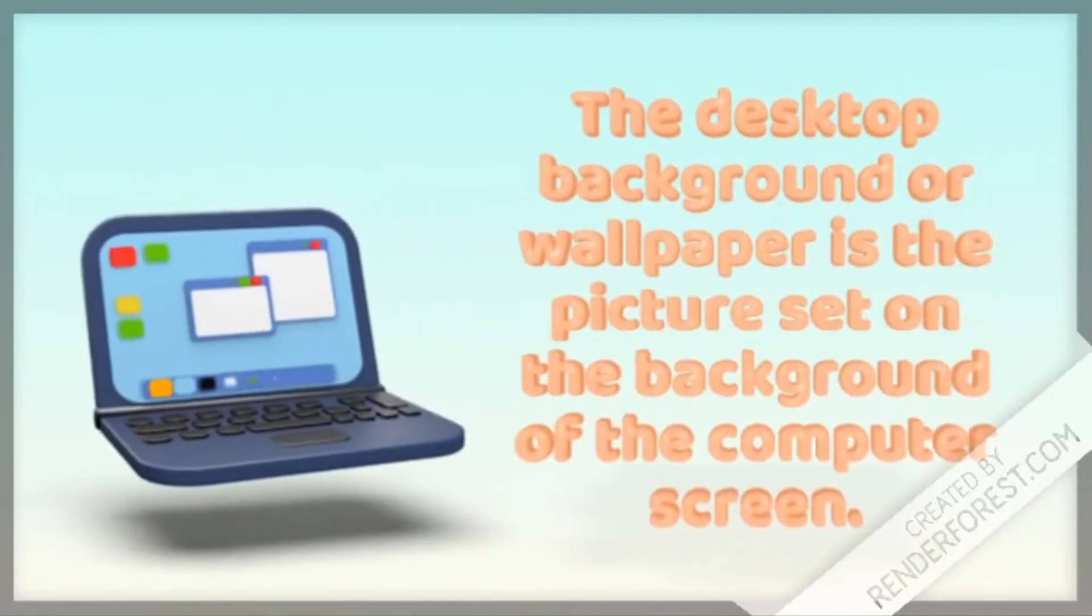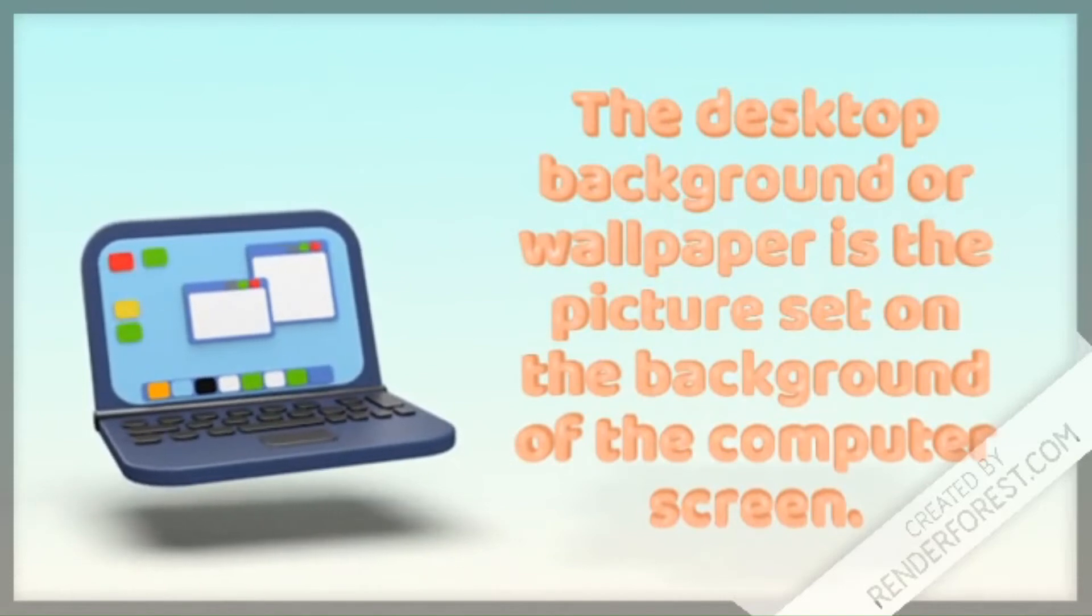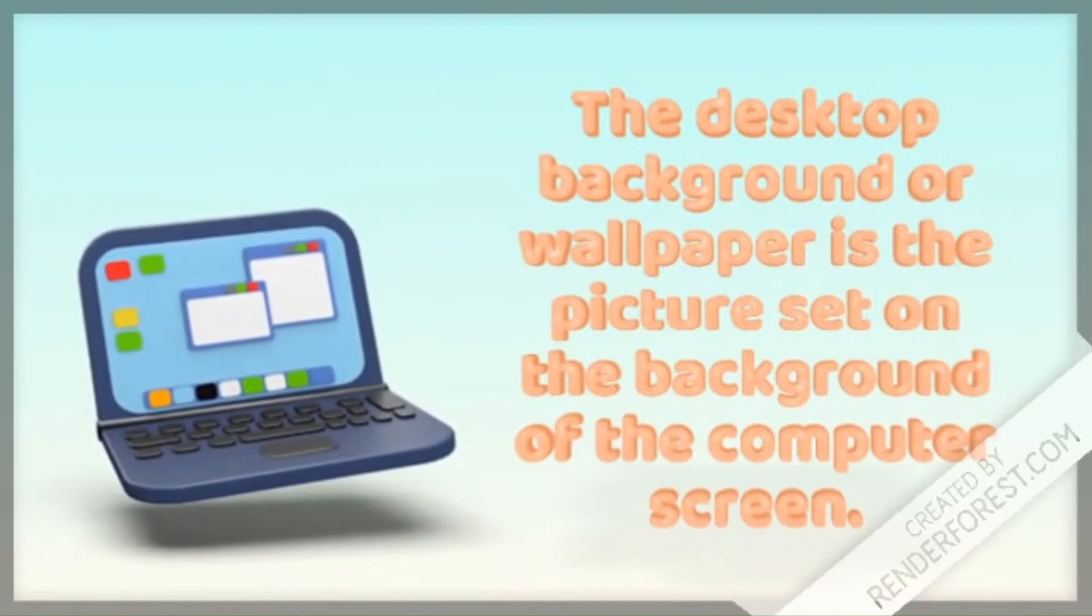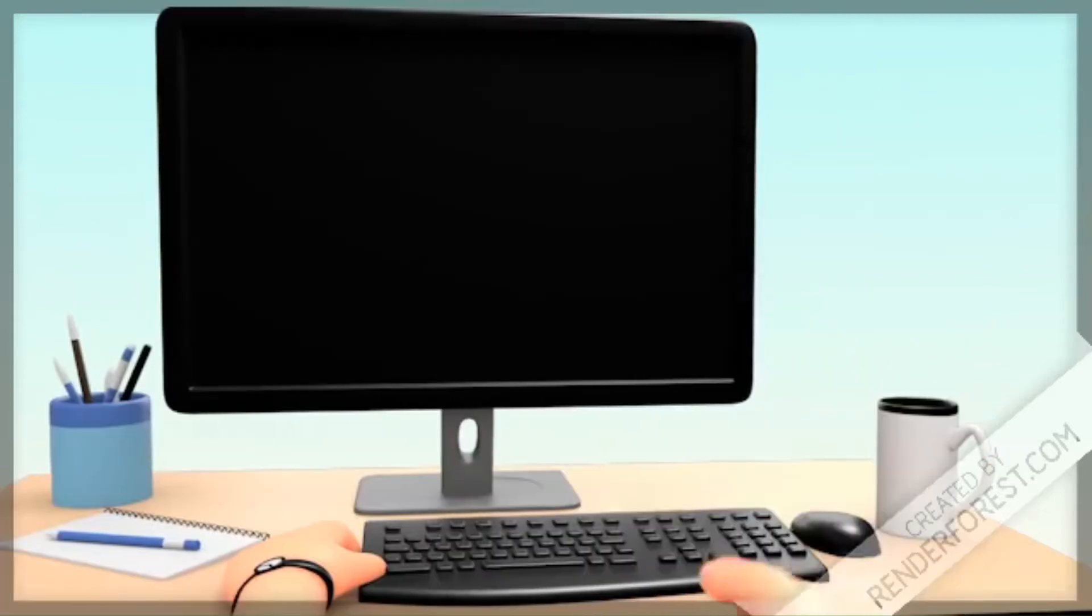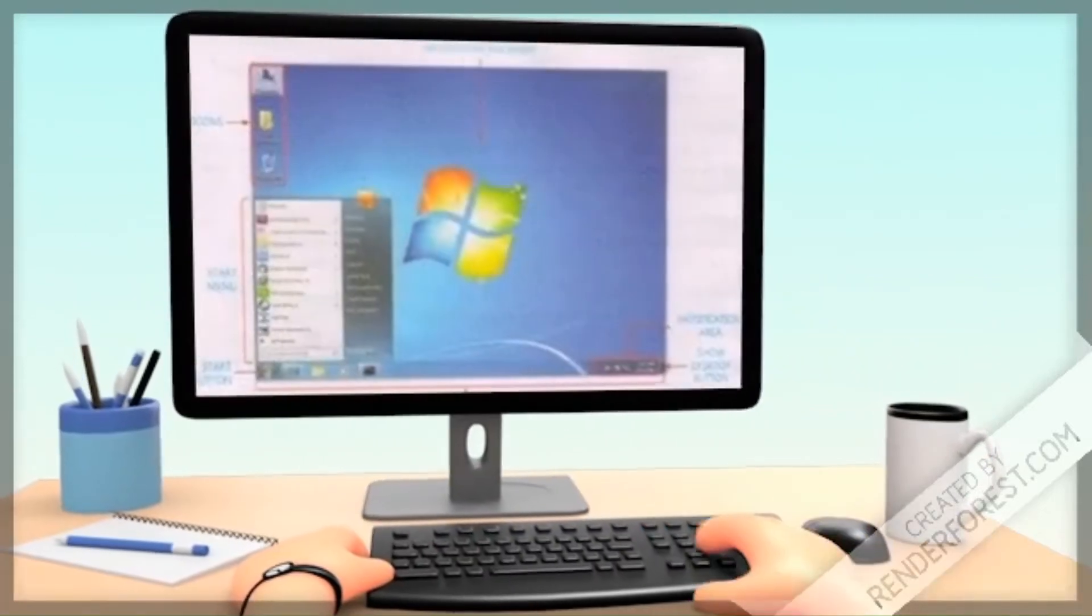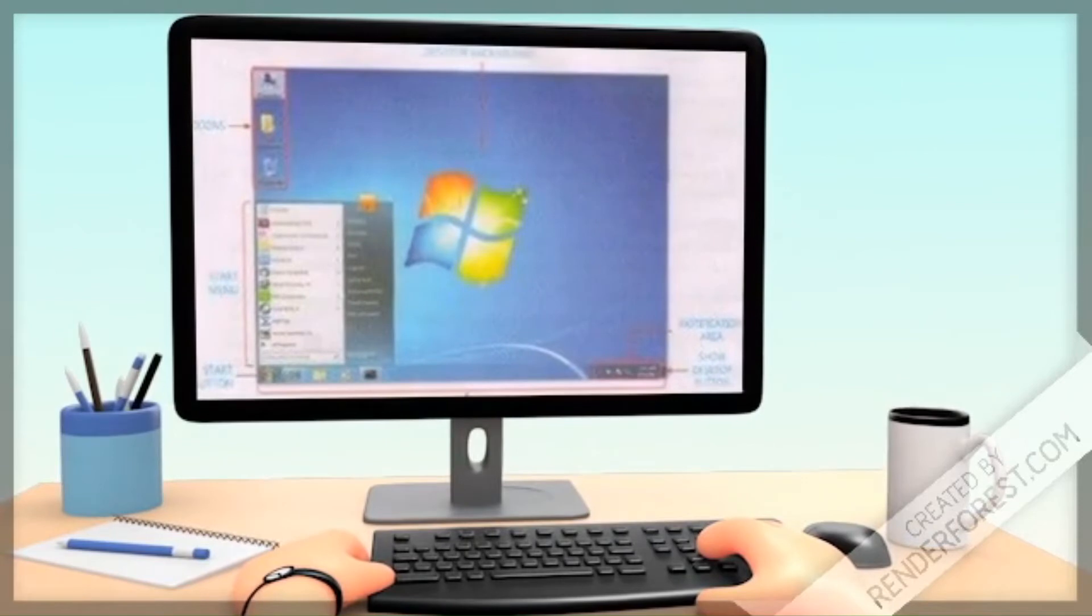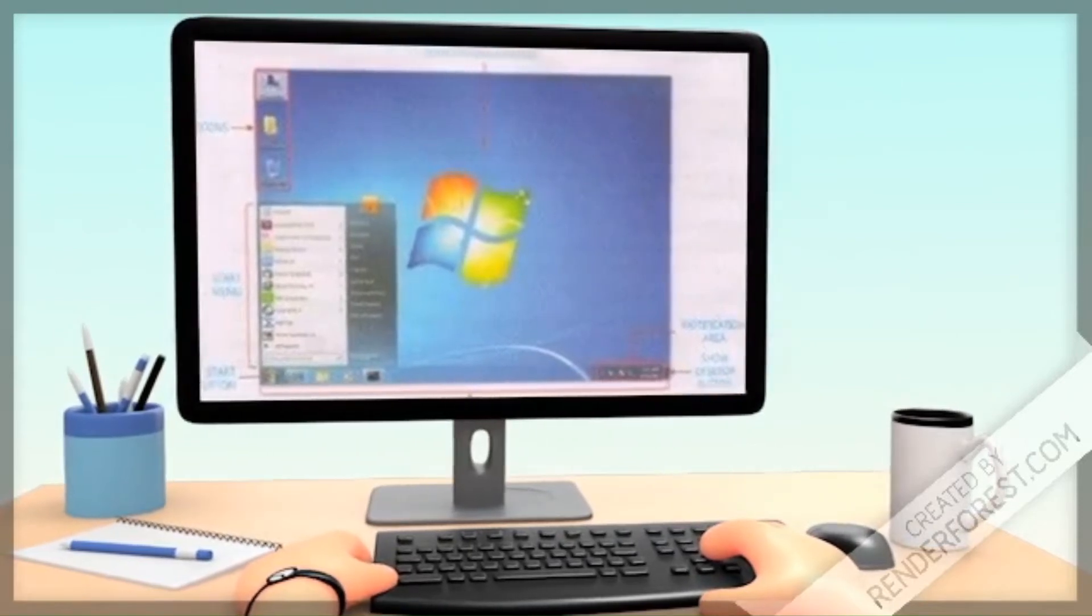The desktop background or wallpaper is the picture set on the background of the computer screen. Desktop components include background, icons, start menu, start button, taskbar, show desktop button, and notification area.